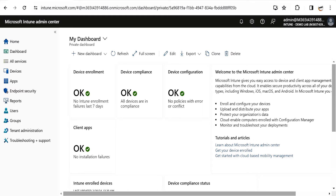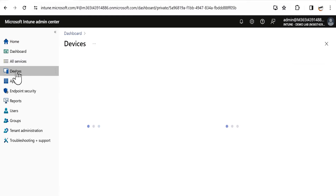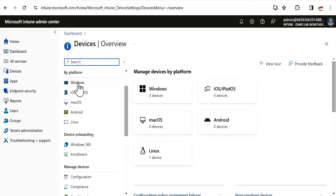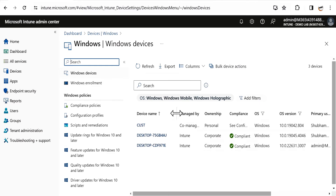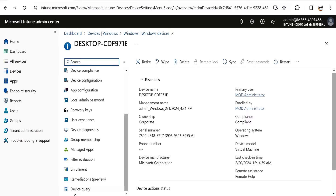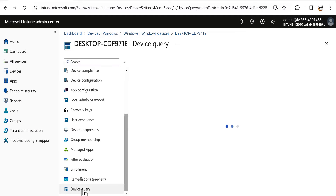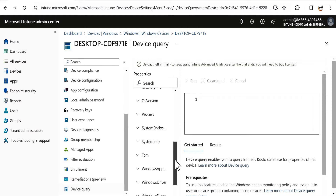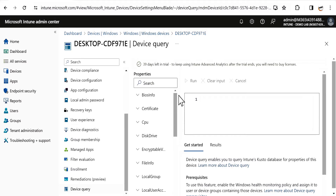Now let's see how we can run a device query. We have to go to the Microsoft Intune Admin Center portal, click on Devices, go to Windows by platform, and then select the device on which we want to run a device query. Under the Monitor section, if you scroll down, we can see the Device Query option and all the properties against which we can find information.